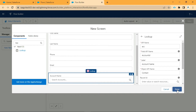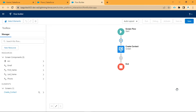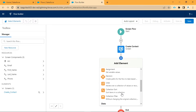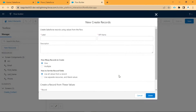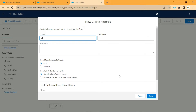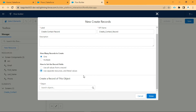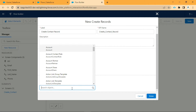Now the user will enter all the details in this screen. After that, we need to create the contact record using the Create Records option. We will click on Create Records. We will give the label as Create Contact Records. How many records to create: one. How to set the record fields: use separate values. We need to create a record of the Contact object, so we will select Contact.